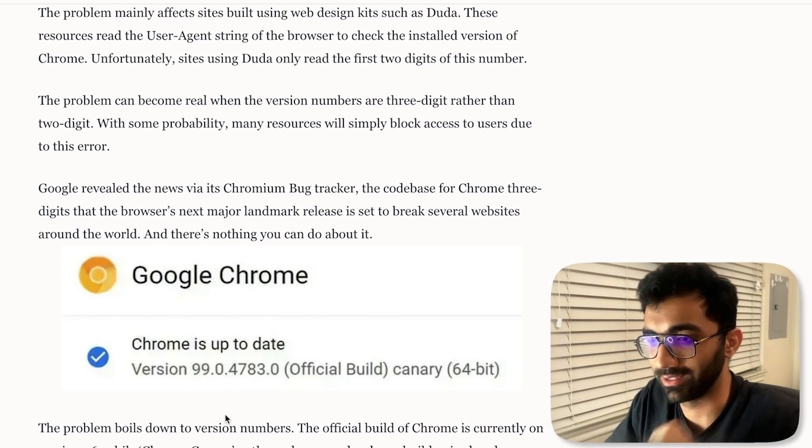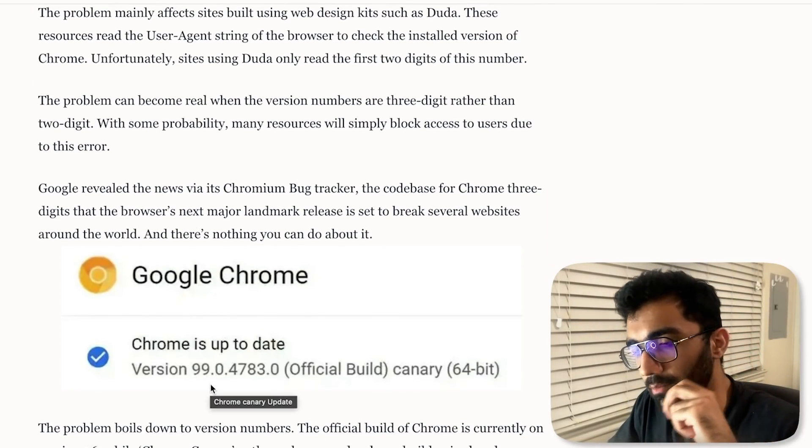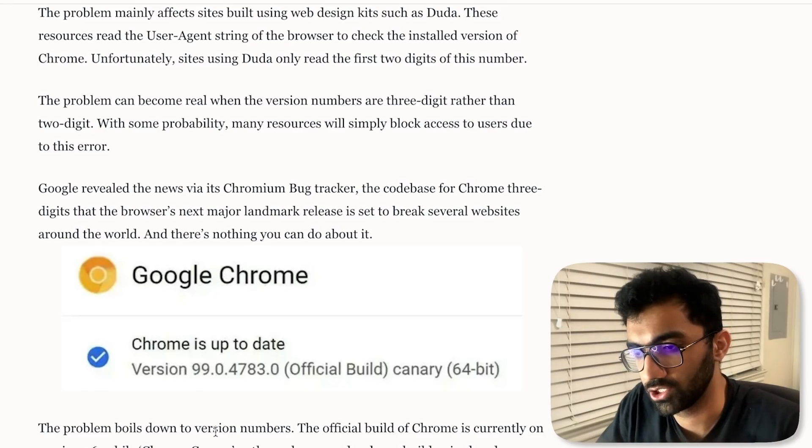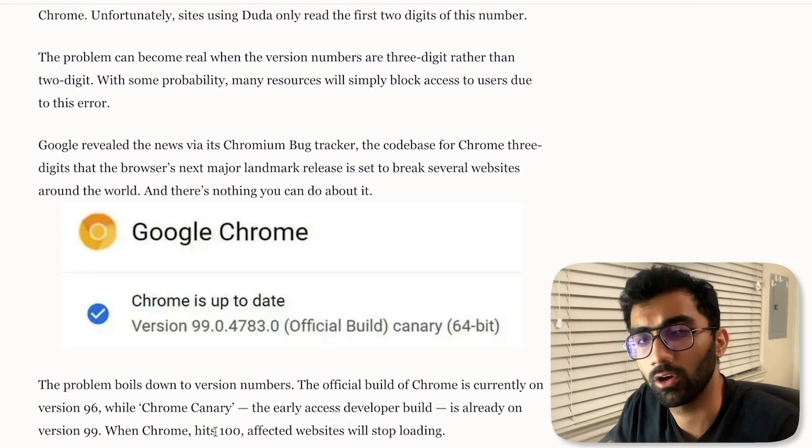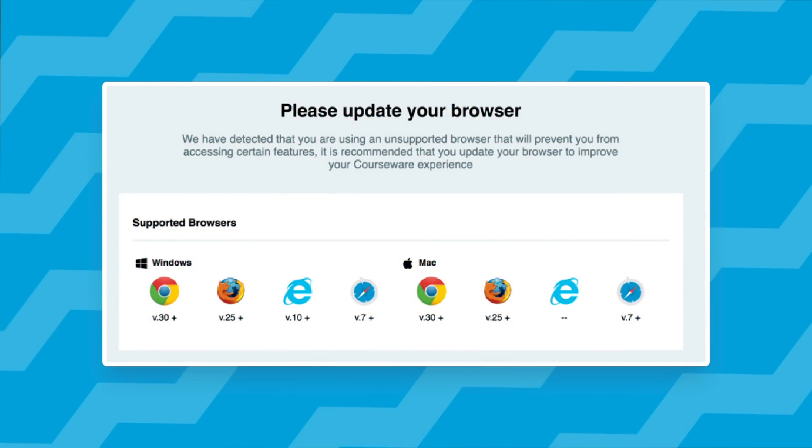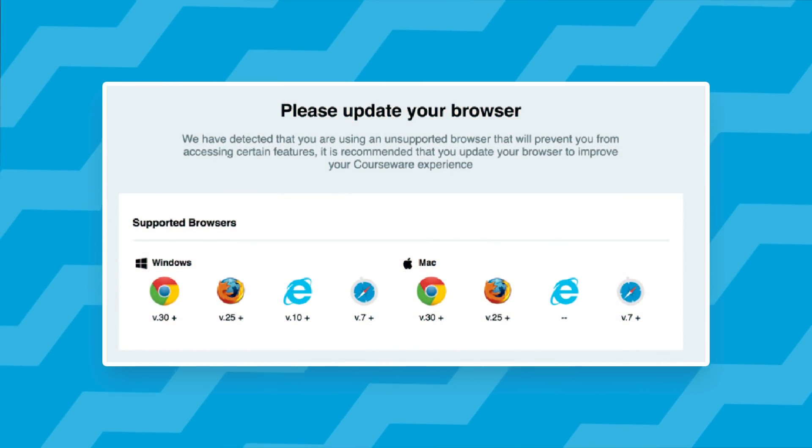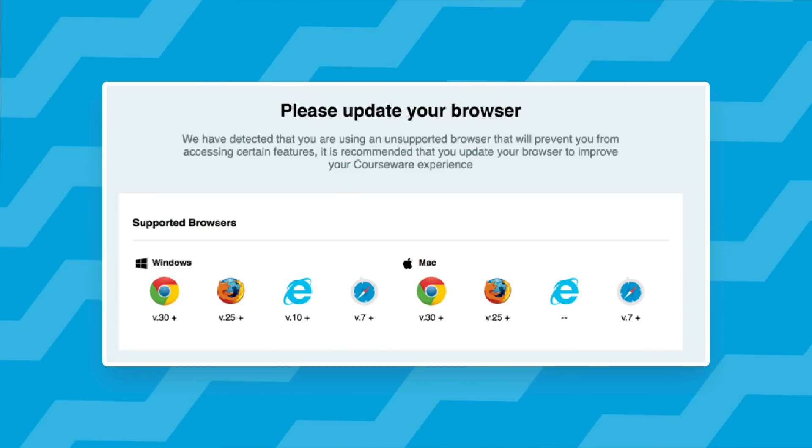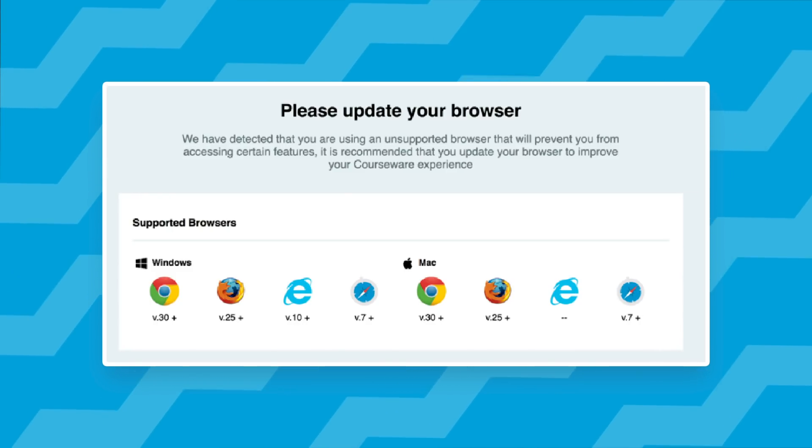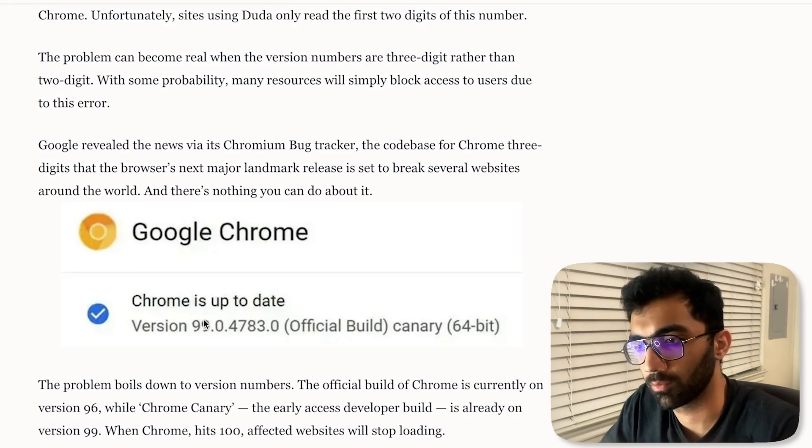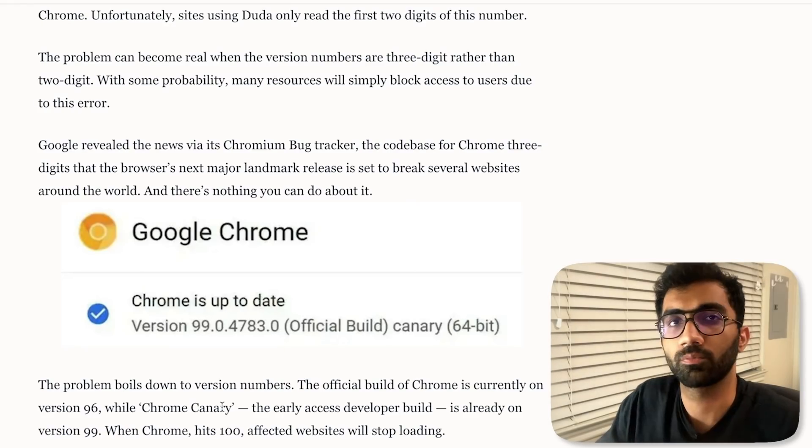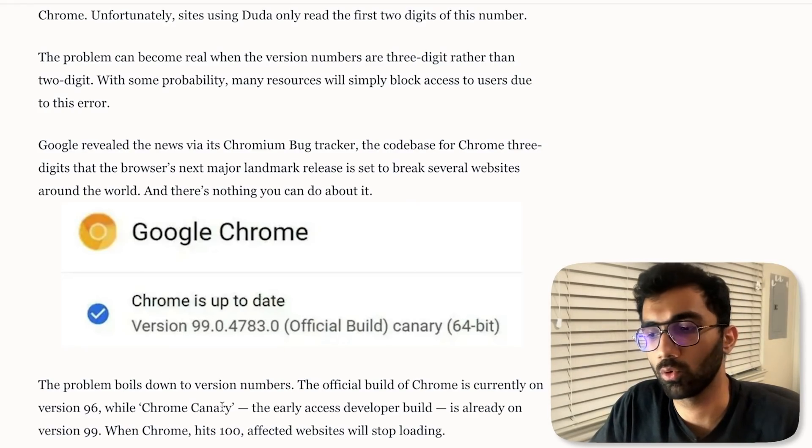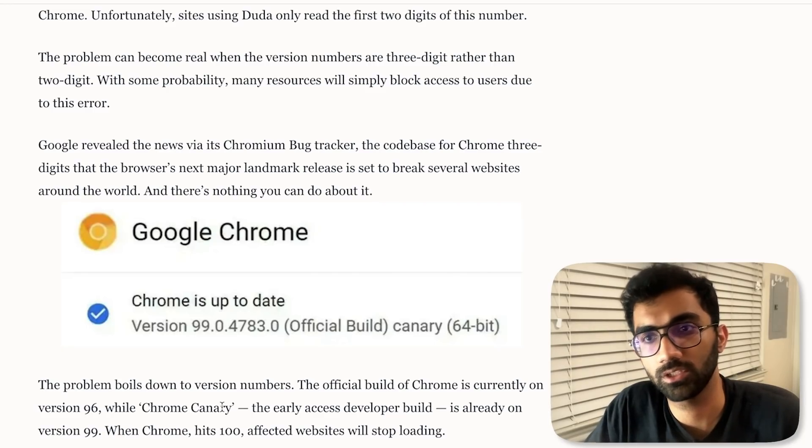Depending on the version in the user agent, they would probably show you a dialogue box saying that your website or your browser is very old, you want to upgrade it to browse this website, and it will just not let you browse the website. Why? Because if you're probably browsing on Chrome version 20 or 30, you're using a very old version which does not support a lot of features.